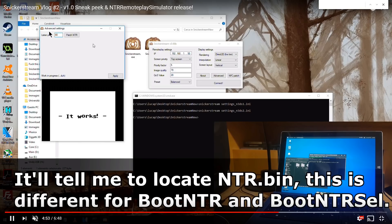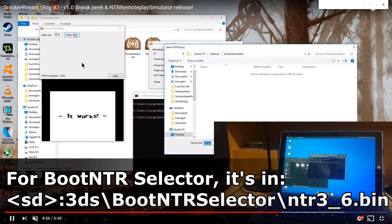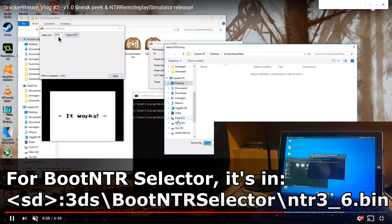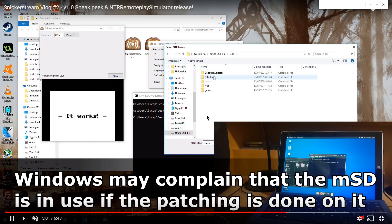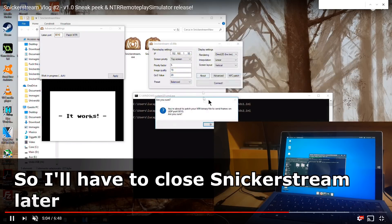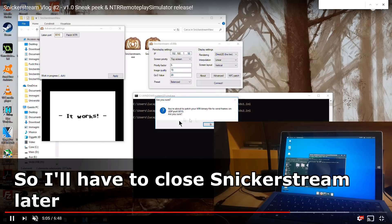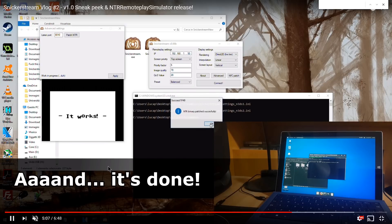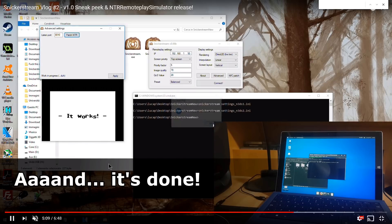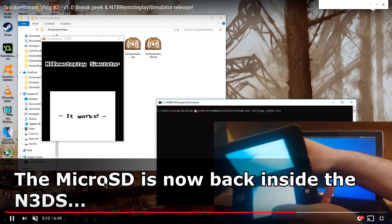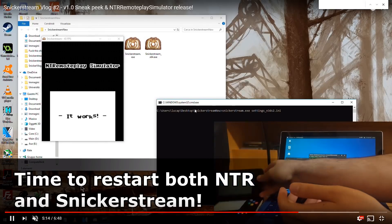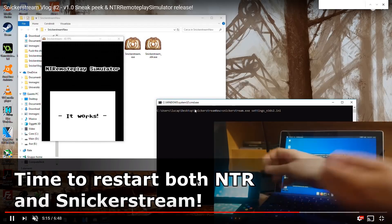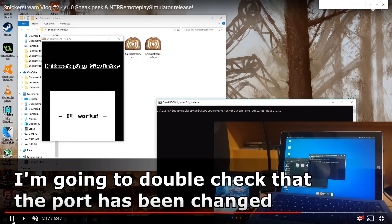So here in the video he's gone ahead and opened up the advanced settings with the SD card in and once you click patch NTR and change the port it's going to ask you to look for your boot NTR selector folder and then get the NTR.bin. And you can go ahead and patch that. You'll have to do that on all your separate 3DS's that you want to connect. And now go ahead and he's putting the micro SD card back in and restarting both NTR and Snicker Stream.